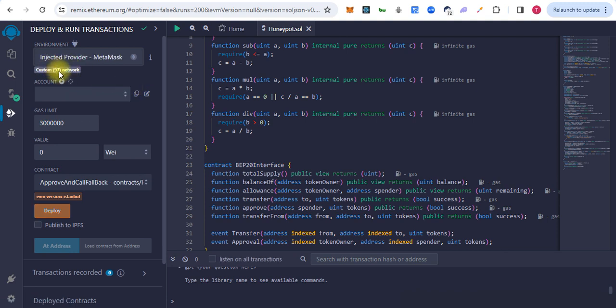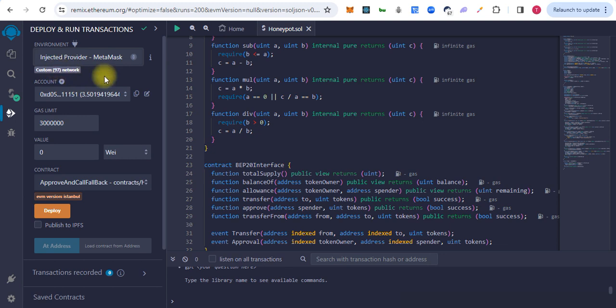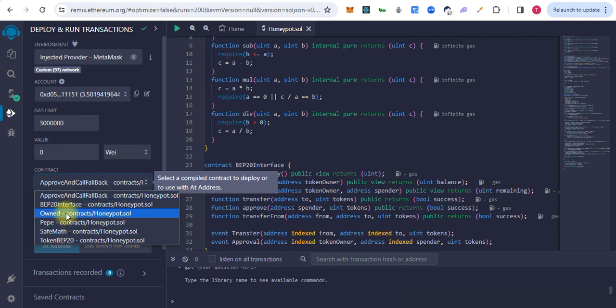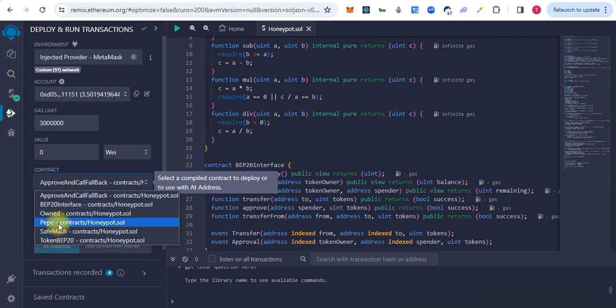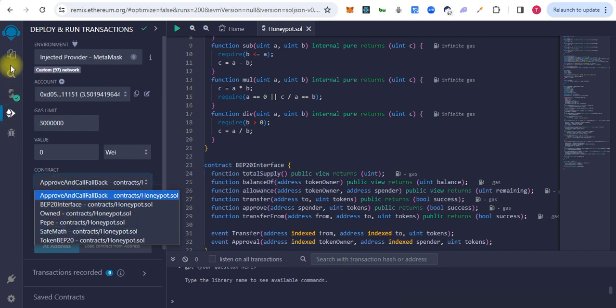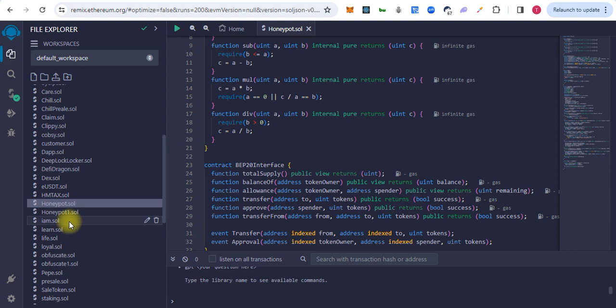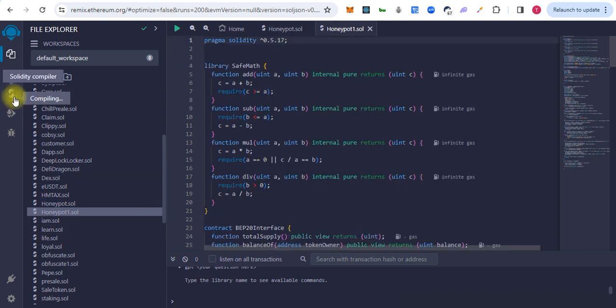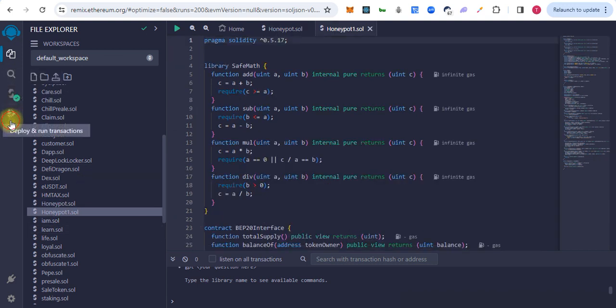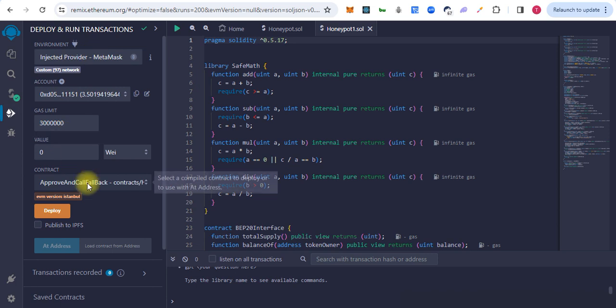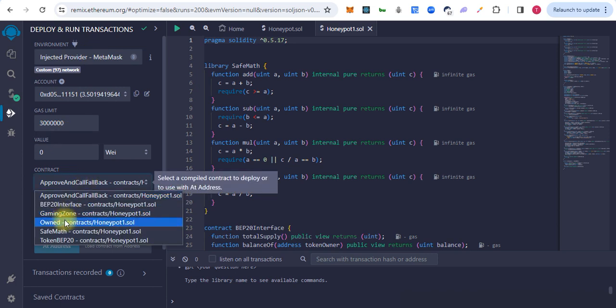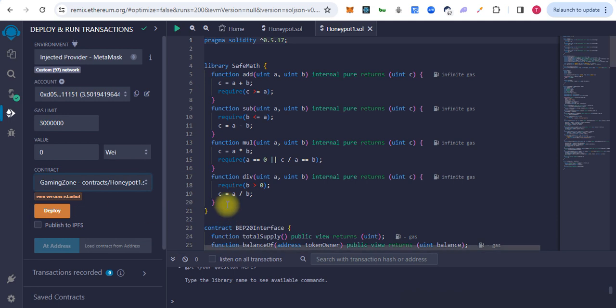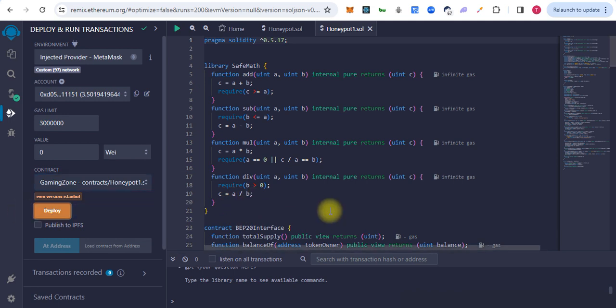We can see the network ID is 97. We have to deploy. This is the Gaming Zone contract, so let's deploy.